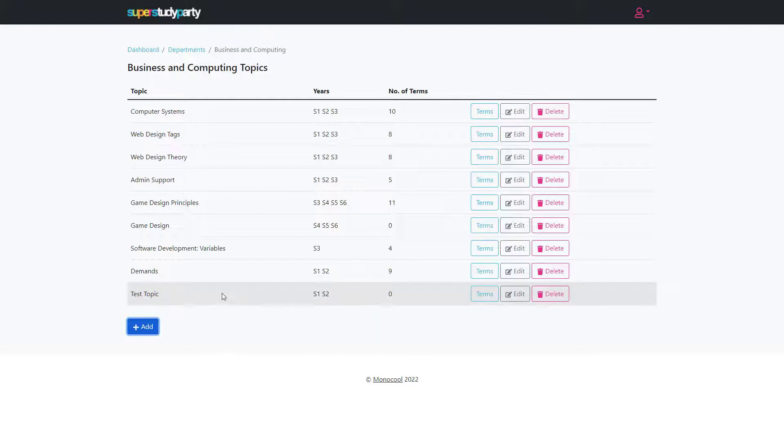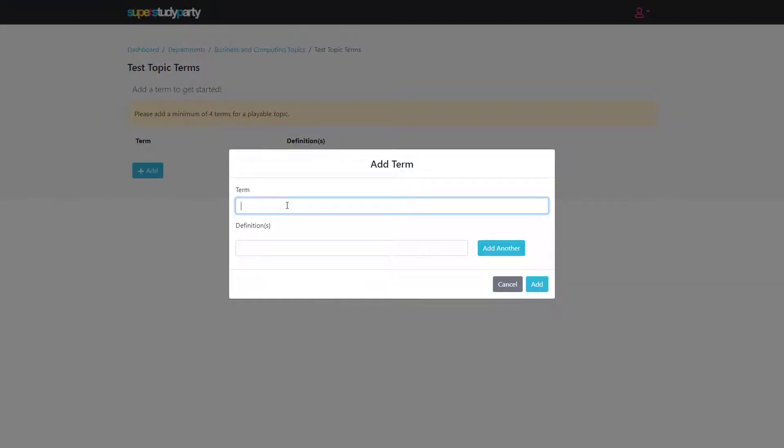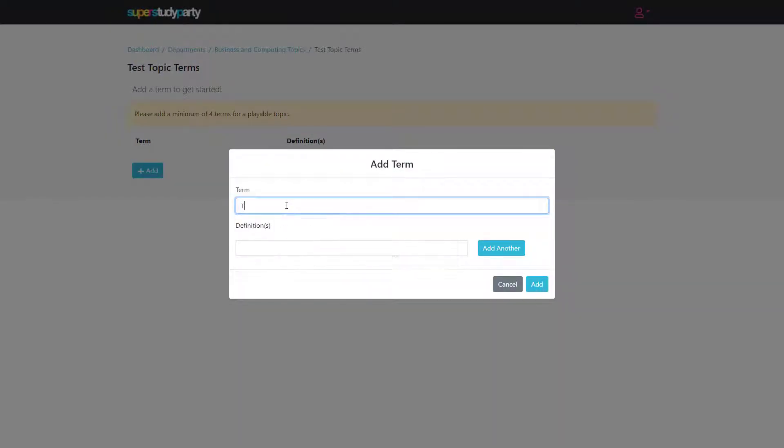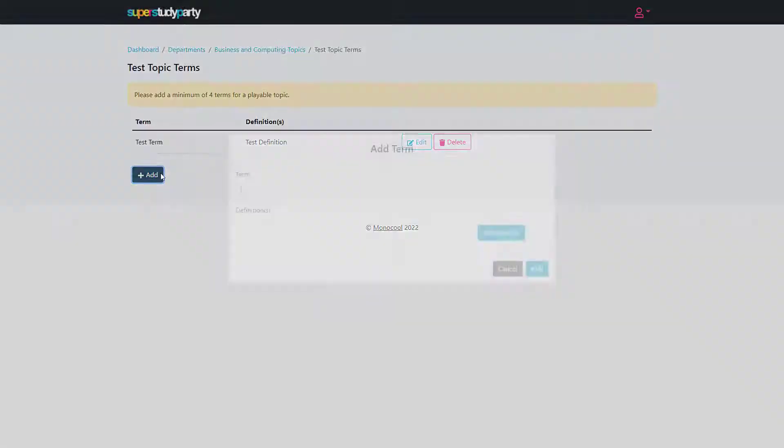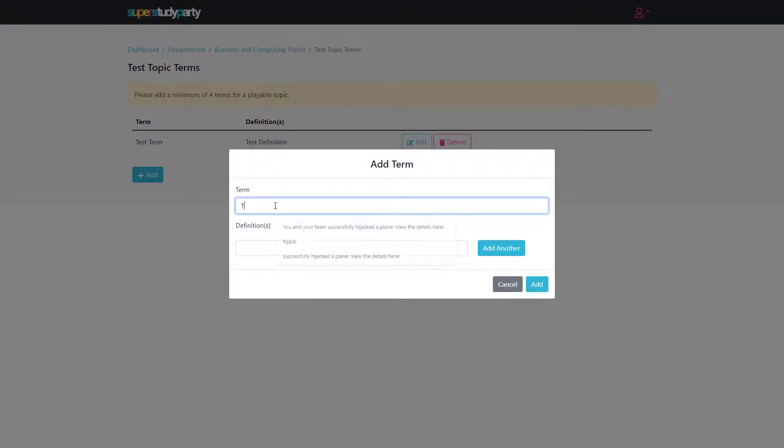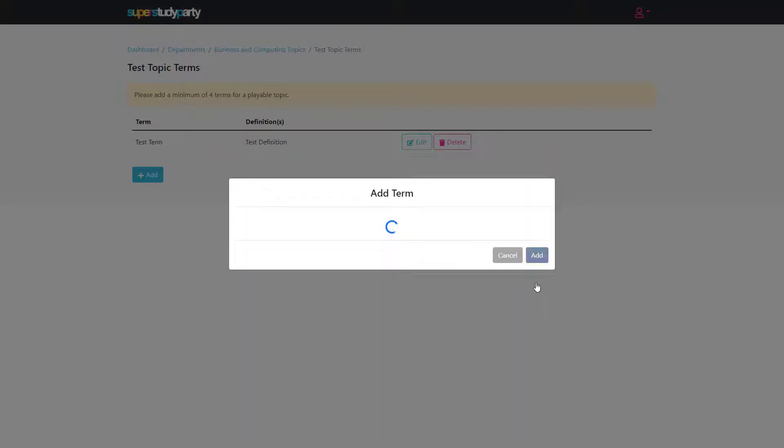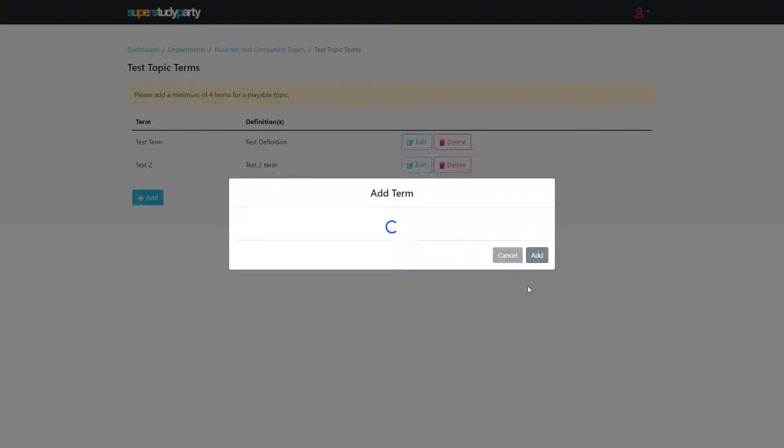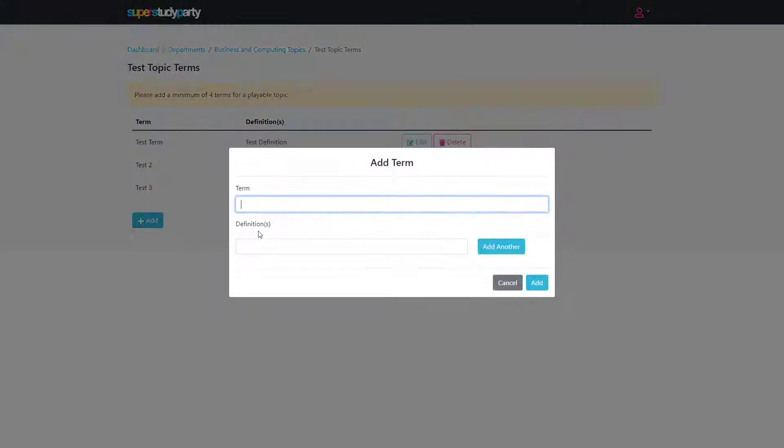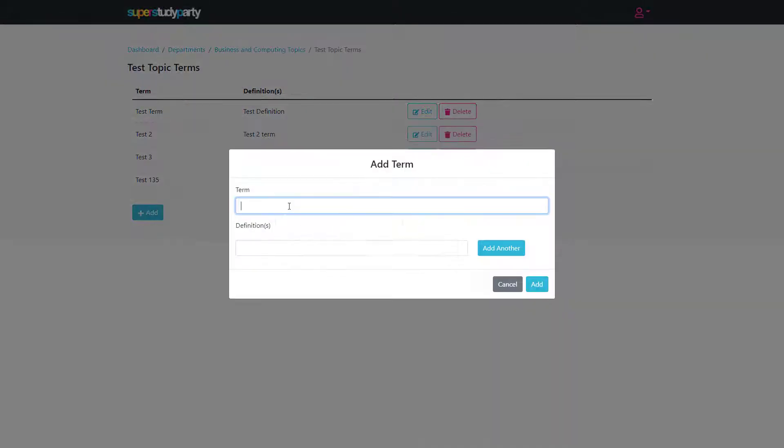Then we can add that and you can see we get our test topic. When we come in here and go to terms, basically just like Kahoot or Quizlet, we can enter a term. For instance, I'll put the term saying 'test term' and then the definition would be 'test definition.' I'm just going to add a couple more because I'll show you this in the game in just a second.